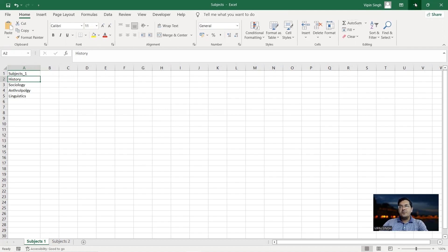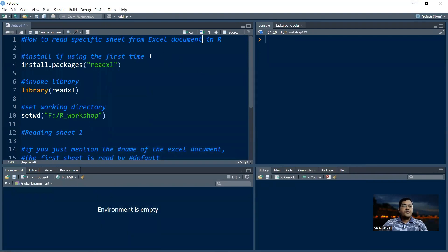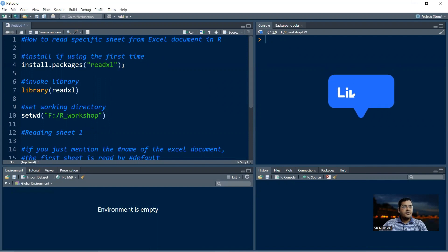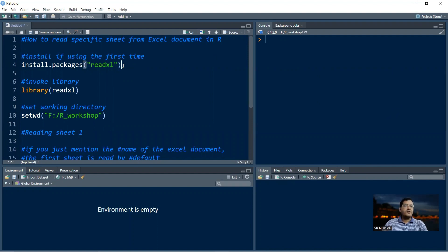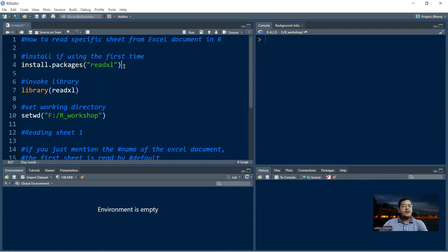We go back to RStudio. To read an Excel file you need to have the readxl library. If you have not used the readxl library earlier and you are in base R, you'll have to install it first. The command is install.packages() with the name of the library — 'readxl' — in quotes. In my case it was already installed so I will not run it.